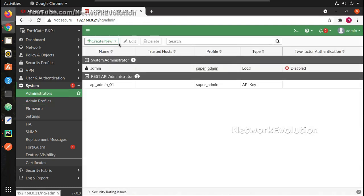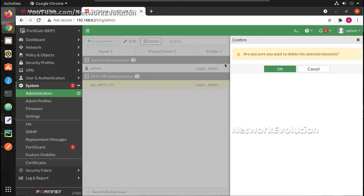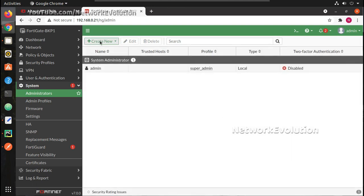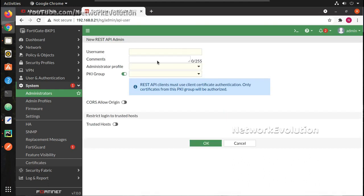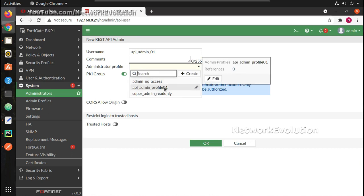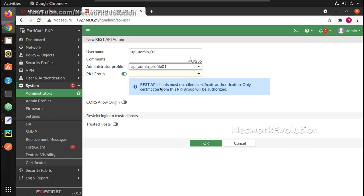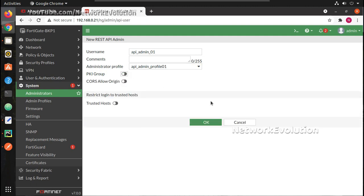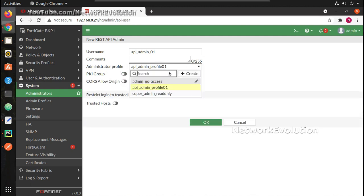Now to create an API admin, let me just delete the existing admin. I will create an API and I will add this to API admin profile one. One thing you need to notice here is we are not able to get the super admin profile here for API users.